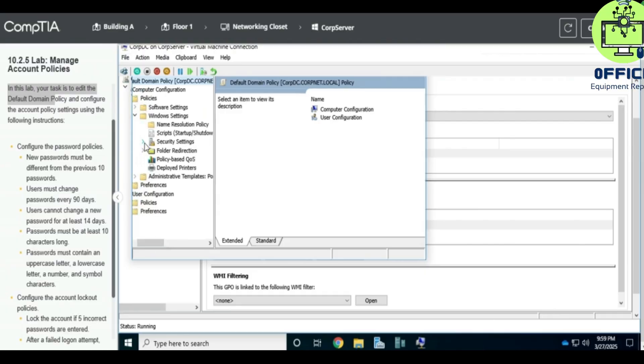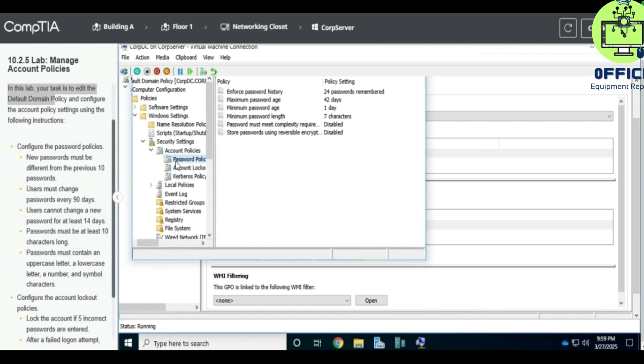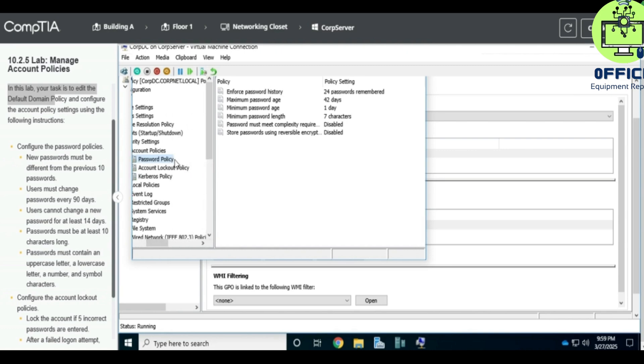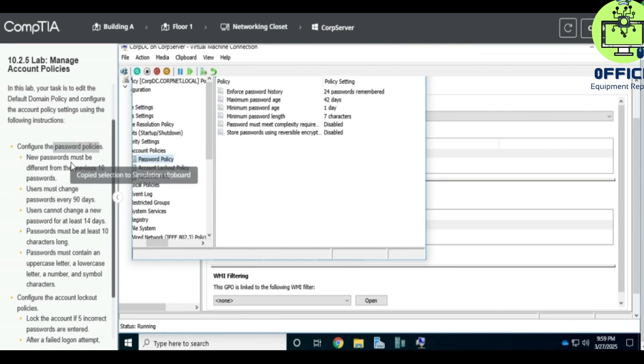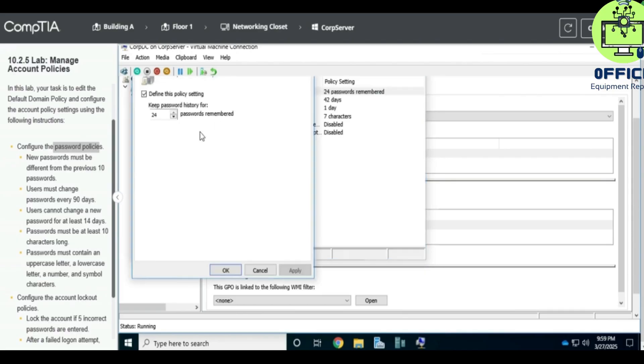So we expand Security Settings and Account Policy. Then it's the Password Policy here. So I think this is where we are going to work on. So Password Policy - new password must be at least 10 characters, 10 previous passwords. Okay, must be different from 10 previous passwords. So keep passwords history for 10, we apply.